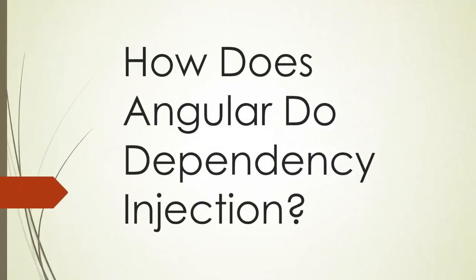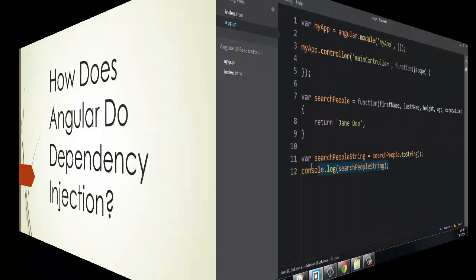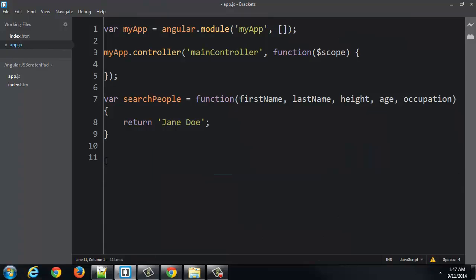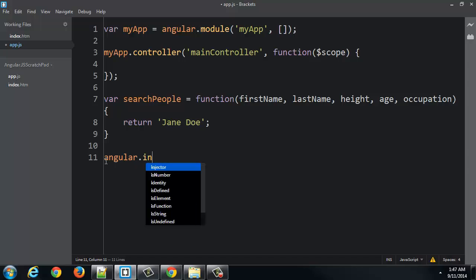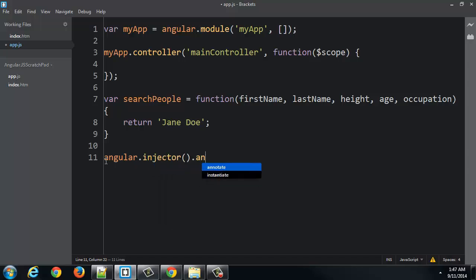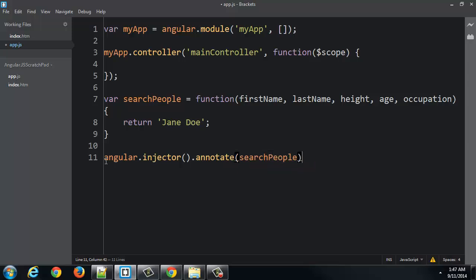So how does Angular do dependency injection? So I'm going to show you something that you probably will never, ever need to actually use, but it's good to know what's happening. So Angular is this object, right, that's created all part of that Angular.js file. And it has an injector with a method called annotate. And I'm going to pass it my function, searchPeople.